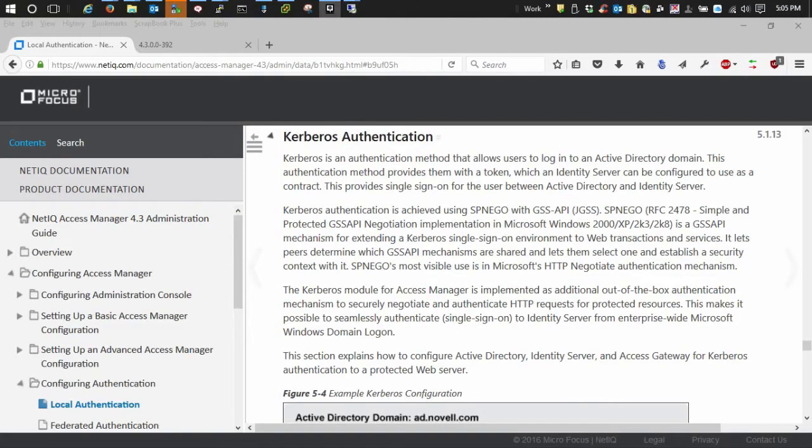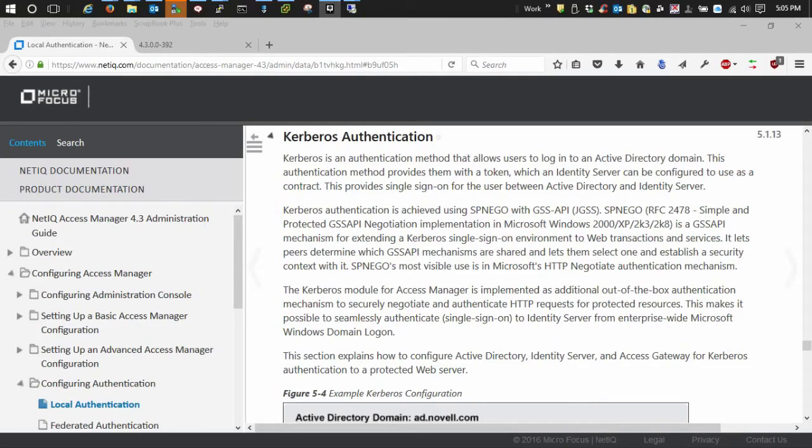Welcome to the first video in a series on how to configure Kerberos authentication for Access Manager. This particular video will focus on configuring the Active Directory side of things.